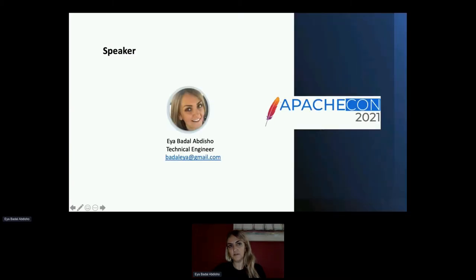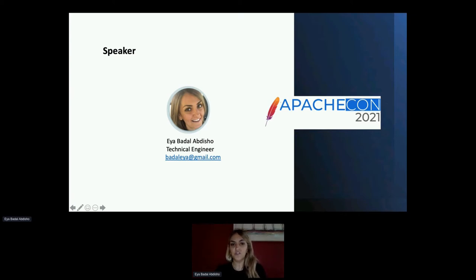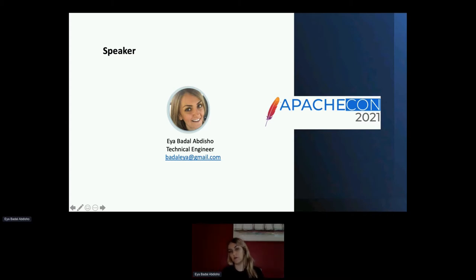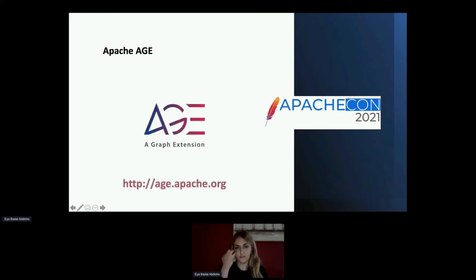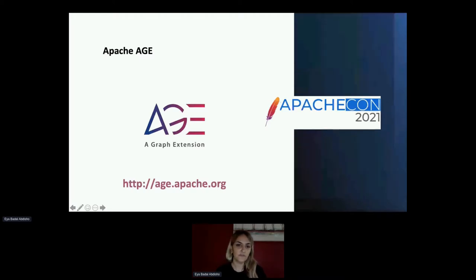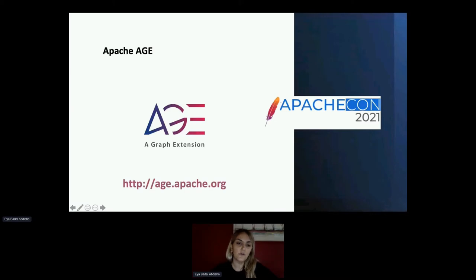My name is Ayah Badal and I'm a technical engineer with Bit9 Global. I am one of the committers of this project Apache AGE, among four or five other committers, responsible for implementation and development of this project. AGE stands for A Graph Extension. This is our website — if you're interested, please check it out, there's great information, documentation, and instructions on AGE.